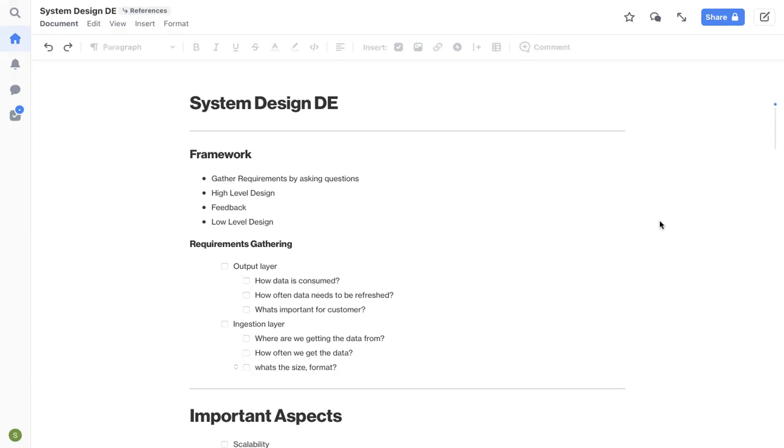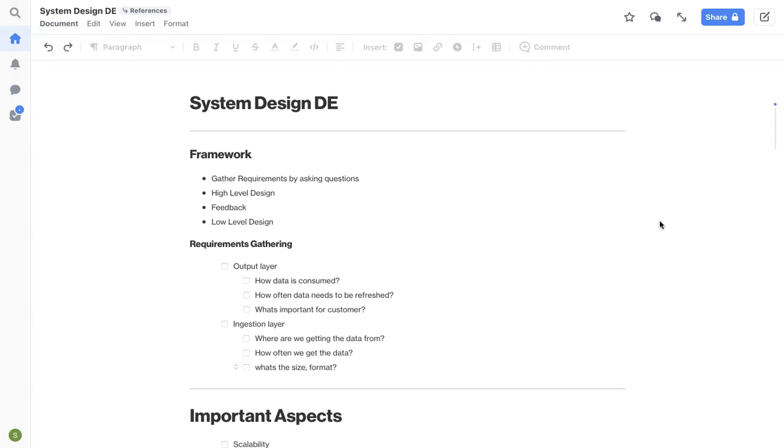This video will be like a follow-up on the system design video that's already in my channel. In the previous video, I have covered the framework and the questions that you need to ask in your interviews or even in your day-to-day job to come up with a good design. In this video, I'll quickly cover those aspects on a very high level and then I'll go over the important aspects that you need to check during the interviews.